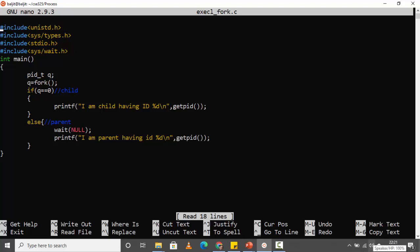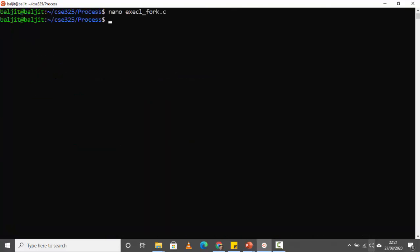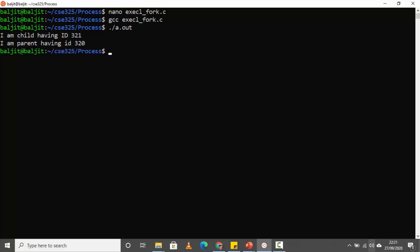The child is printing its own PID, which is 321, and the parent ID is 320. If I compile and run this, the child prints its PID and the parent prints its own ID.